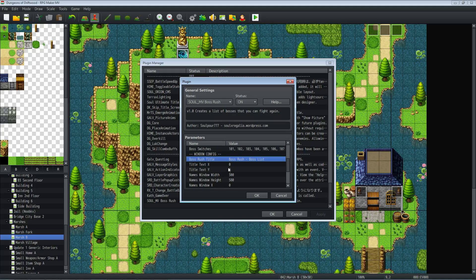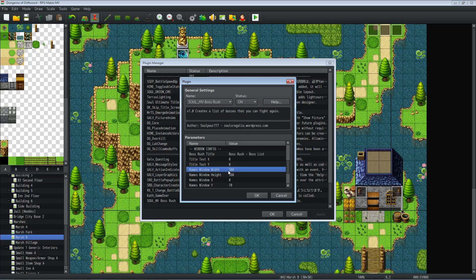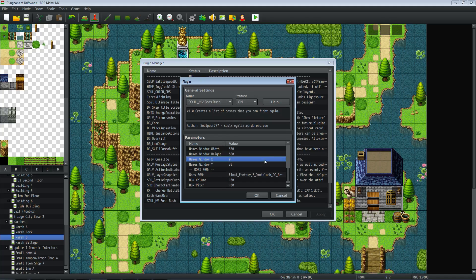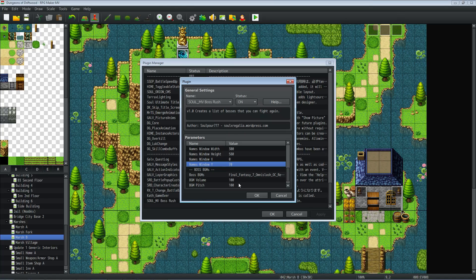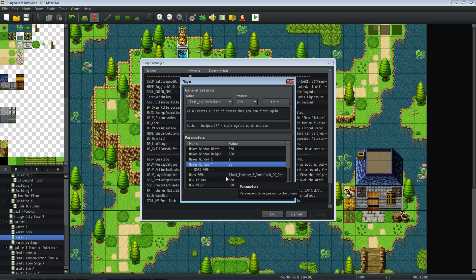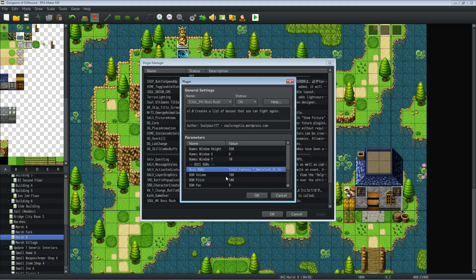Moving down to the 'window config': the 'boss rush title' lets you put whatever text you want displayed. The position values are zero by default but you can move the title around. You can also resize the windows — there are three windows being drawn and you can move them all around. It's nice that we have the ability to customize it so your boss rush can look different from someone else's. You could do half-and-half windows or make the top window bigger — just mess with those numbers to fit your resolution.